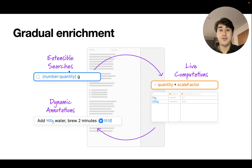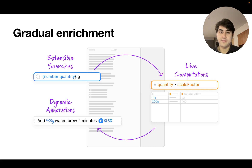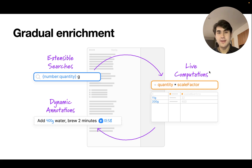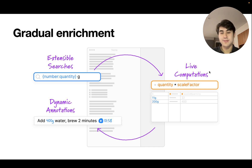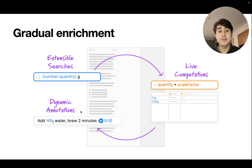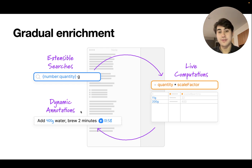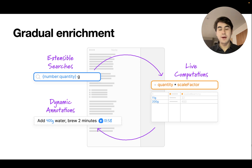The first part is extensible searches, where users can define their own patterns to identify significant content within the text and extract it. The second part is live computations — we provide a spreadsheet-like live programming environment where users can define computations on top of data extracted from the text. To close the loop, the last part is dynamic annotations: the results of these live computations can be shown back directly within the text note, making it into a form of interactive user interface. We've implemented this interaction model in a tool called Potluck.